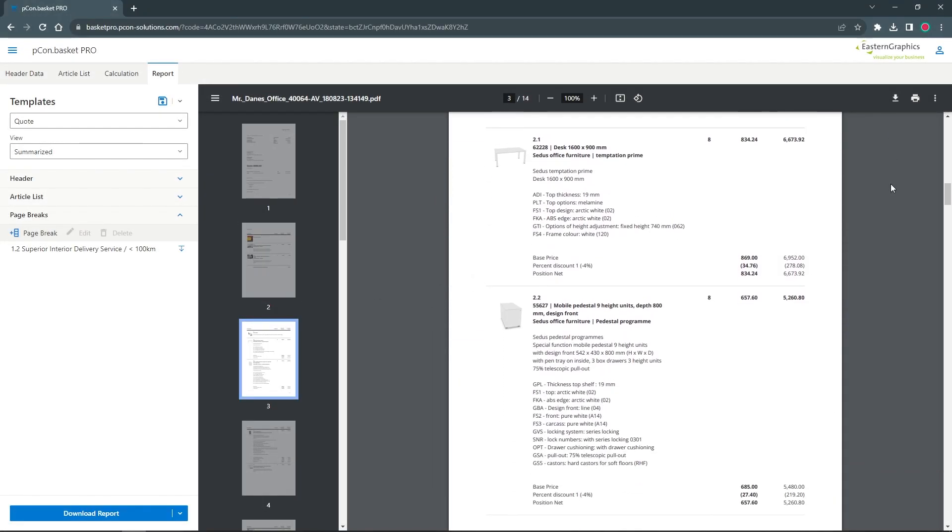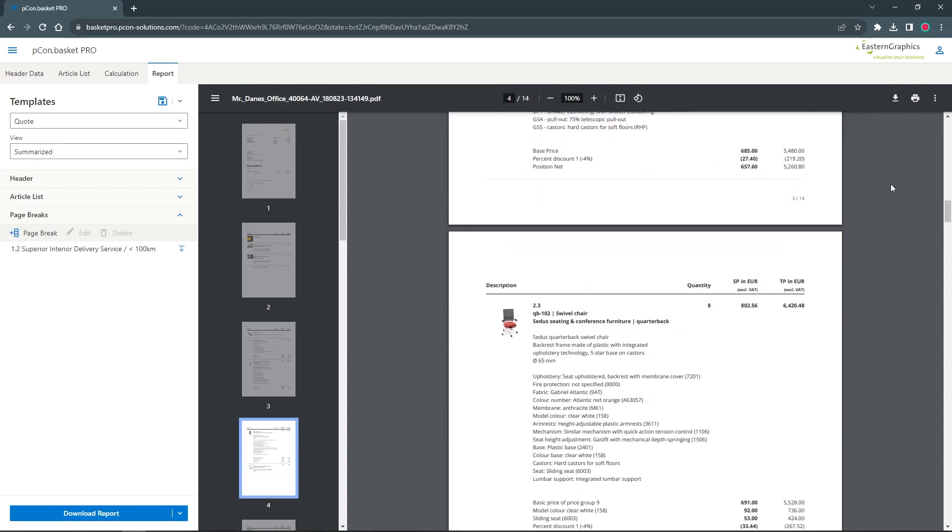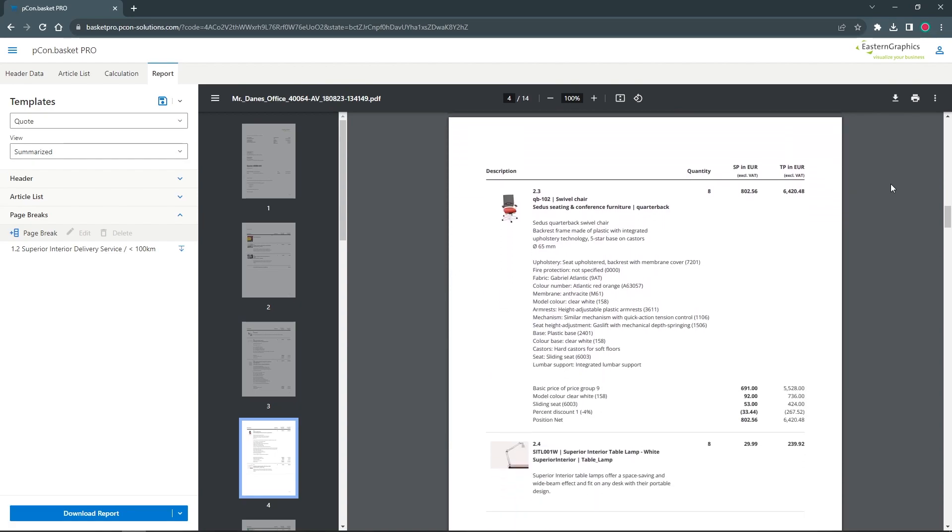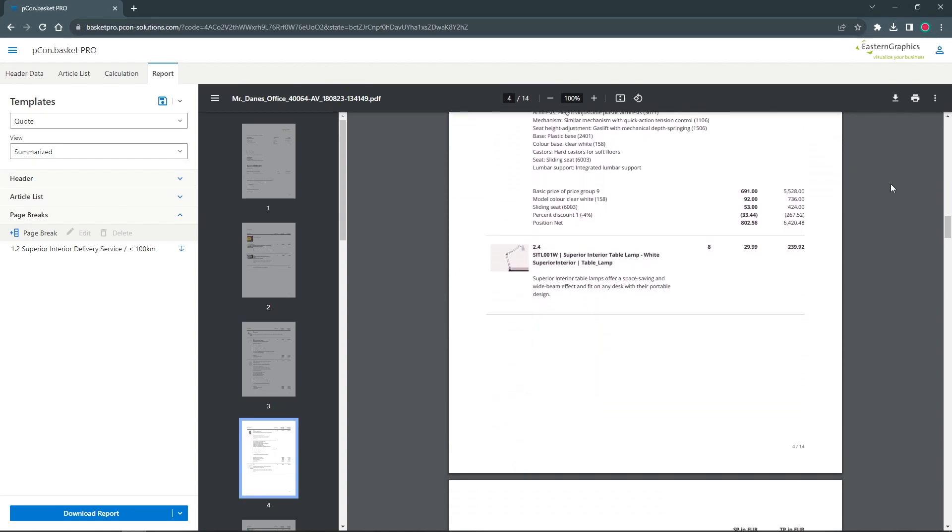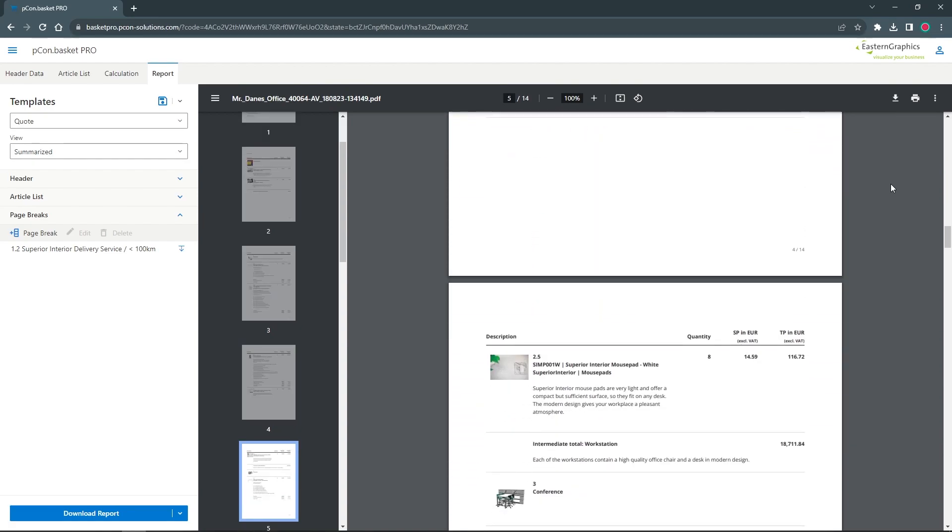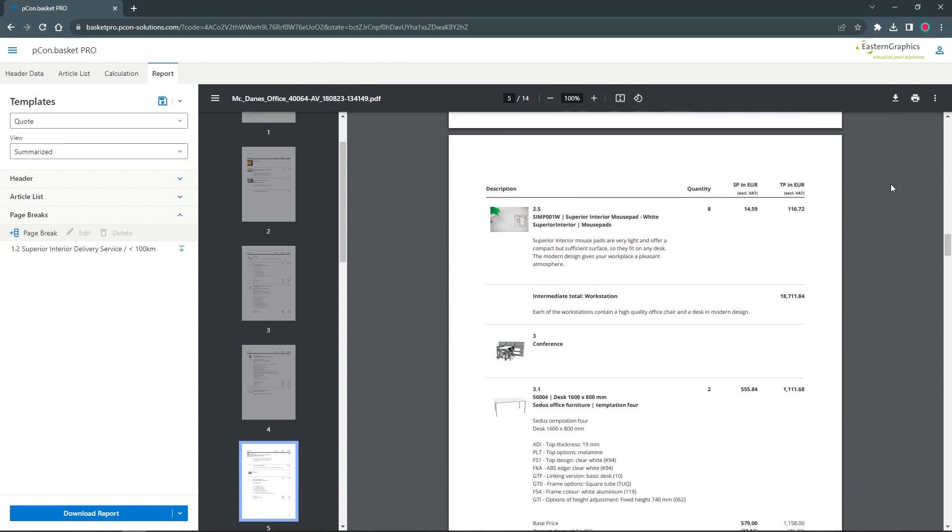My name is Tim and today I'm going to show you how to create a custom product catalog and how to include it in Pecom Basket Pro.